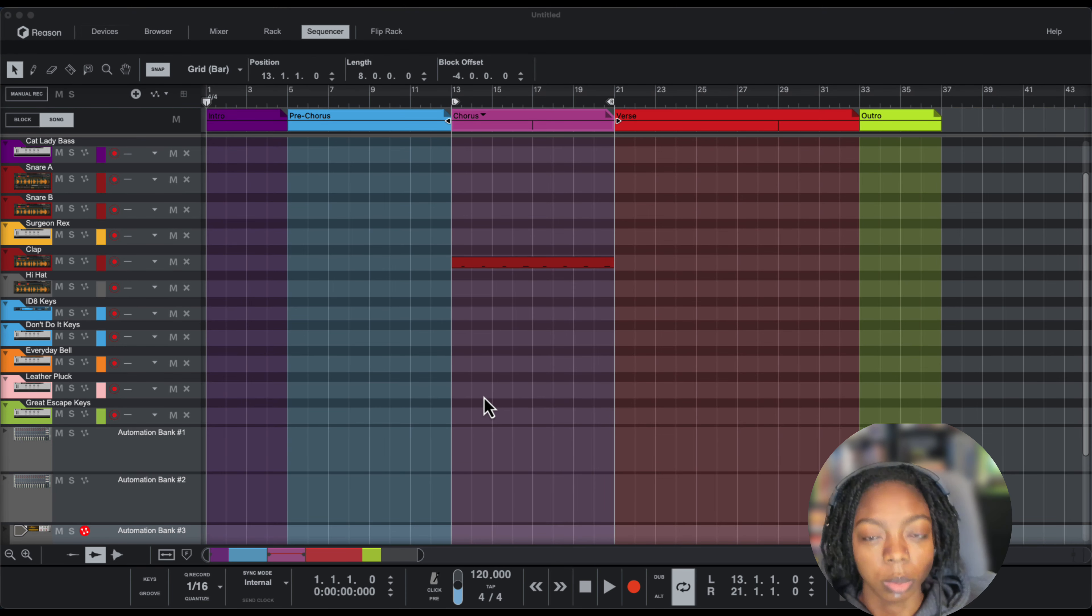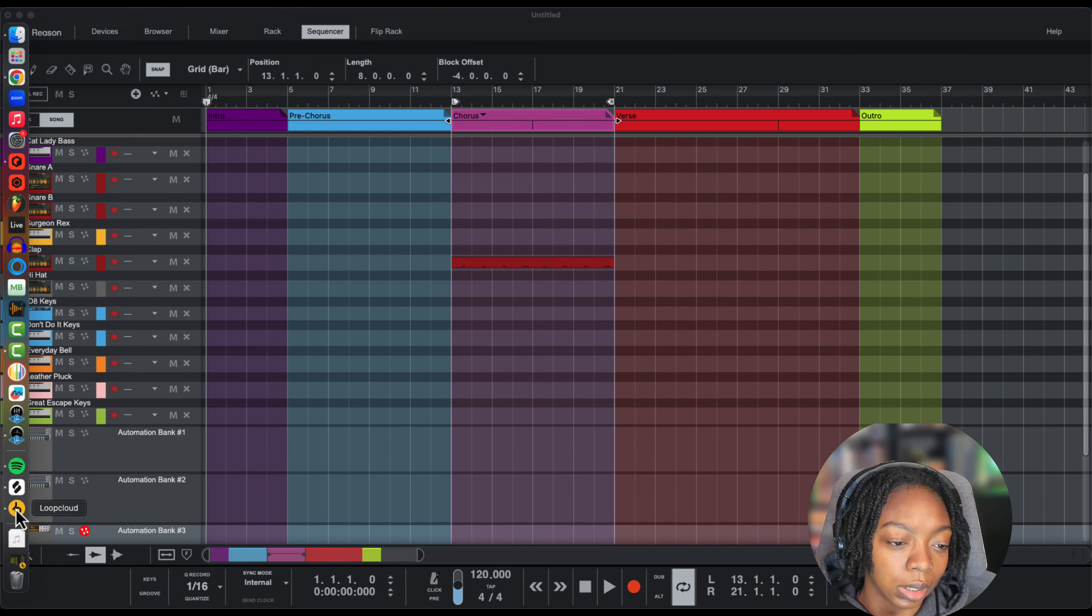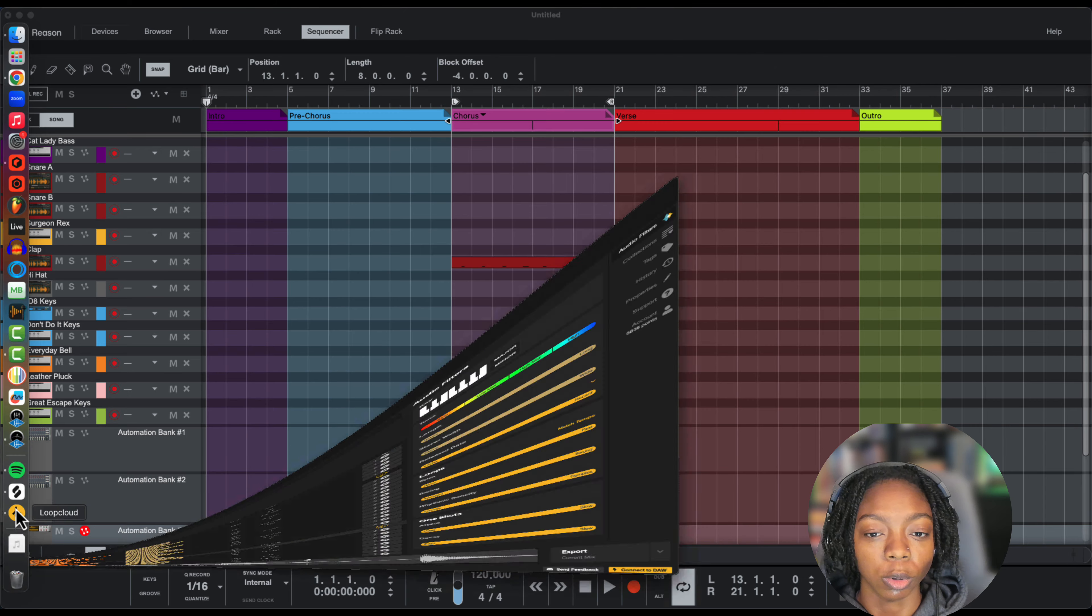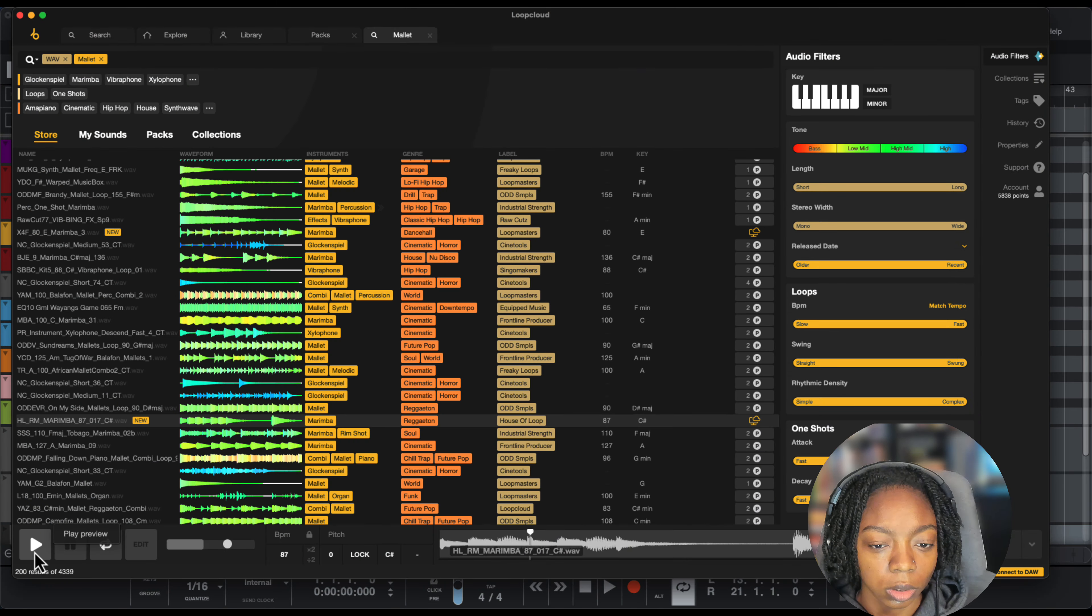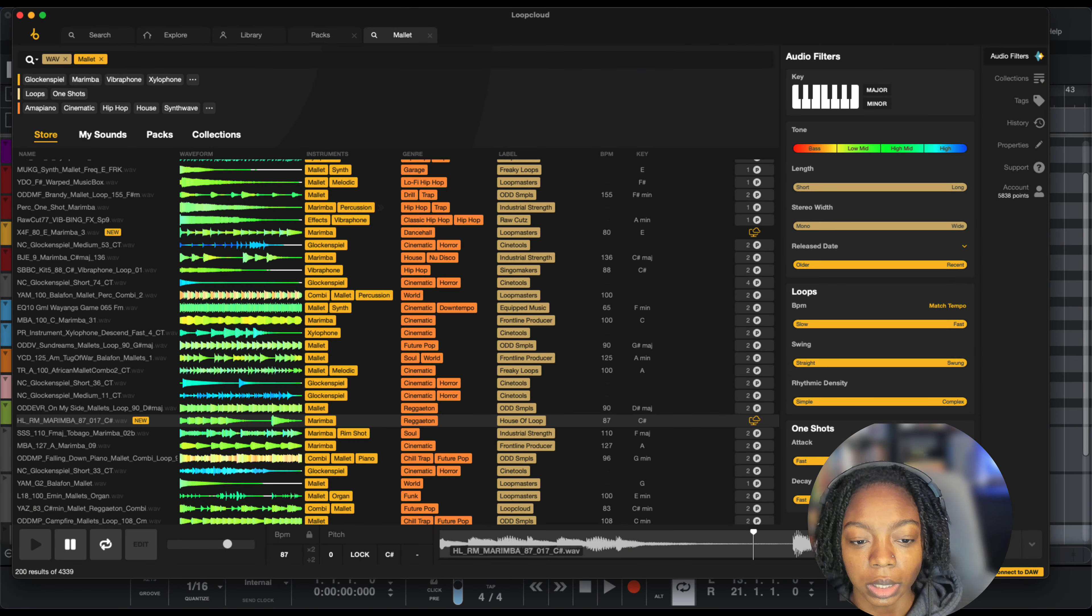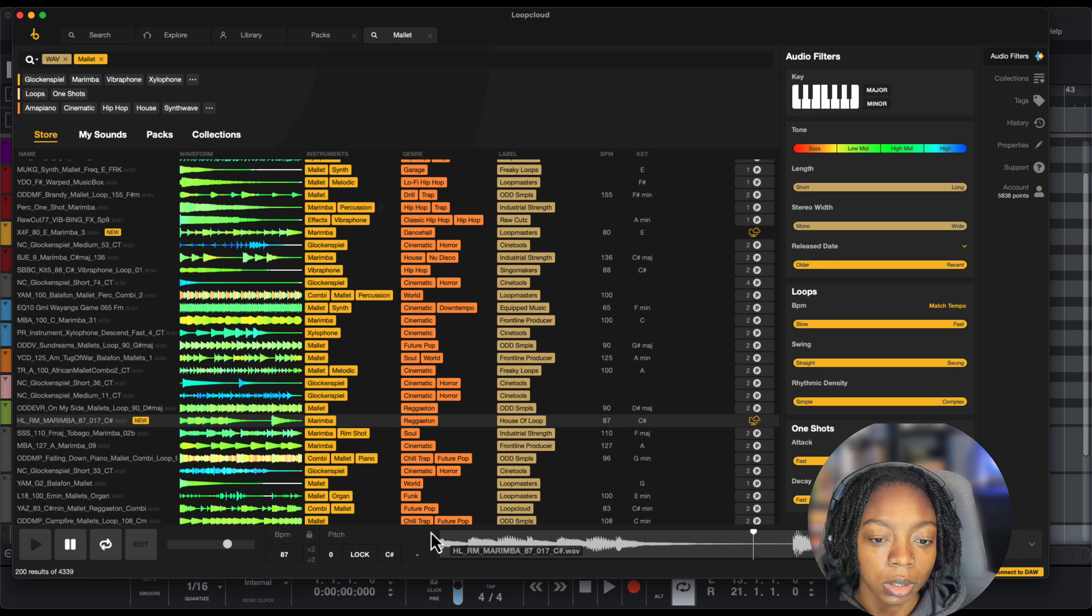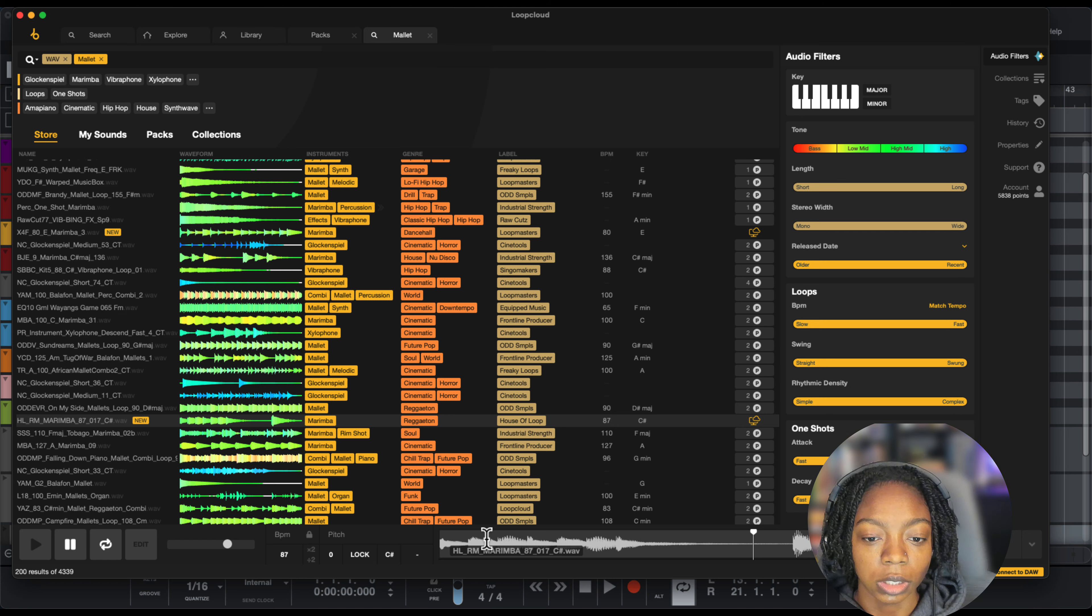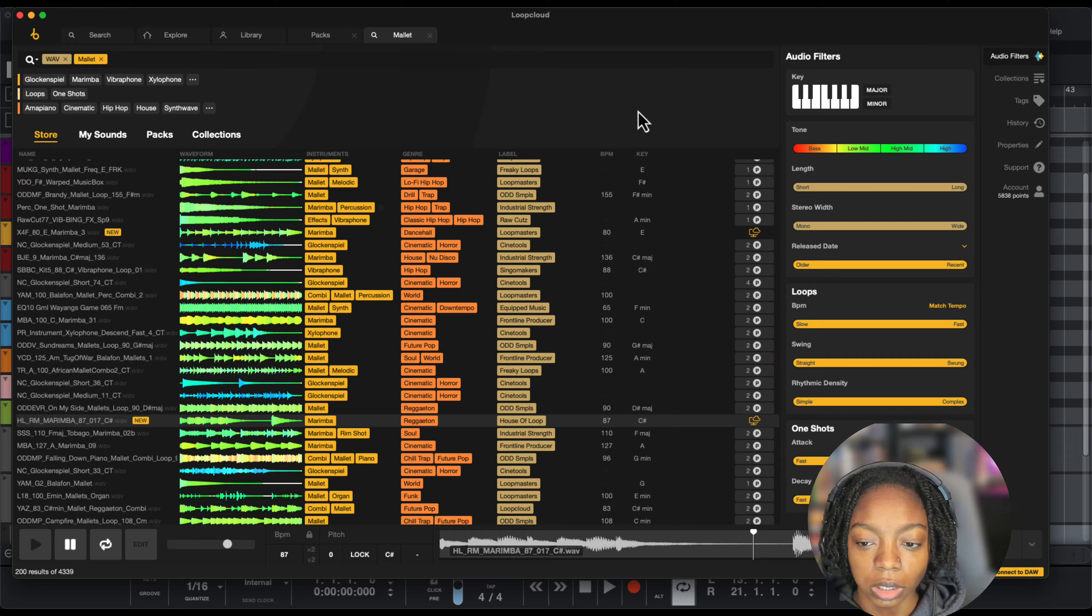First up, you're going to pick a loop and this loop has to be a specific format. One sound playing at a time, monophonic so it's a single instrument hits for each transient.